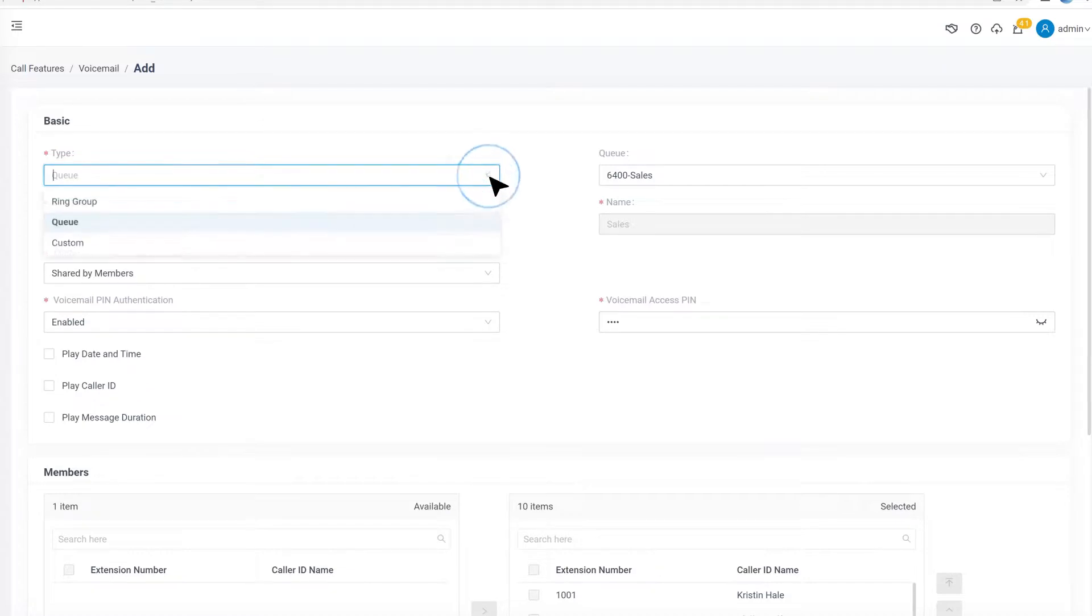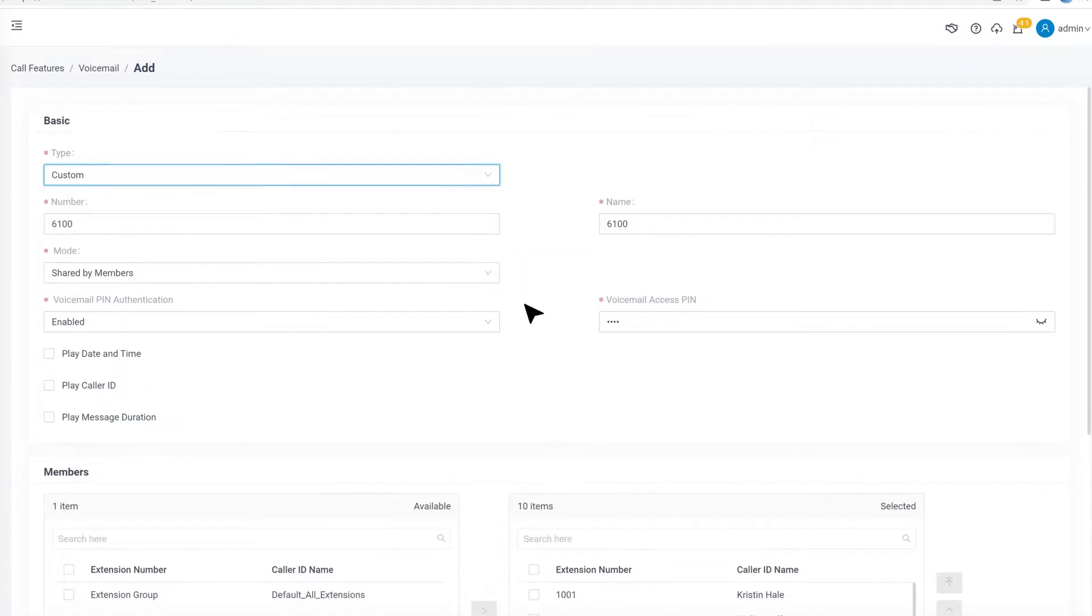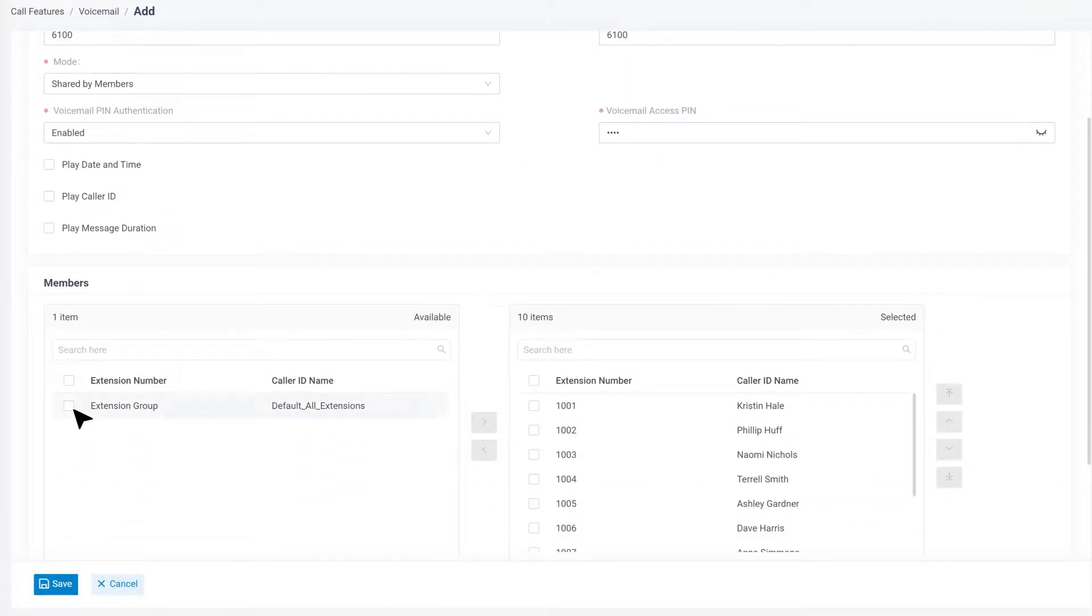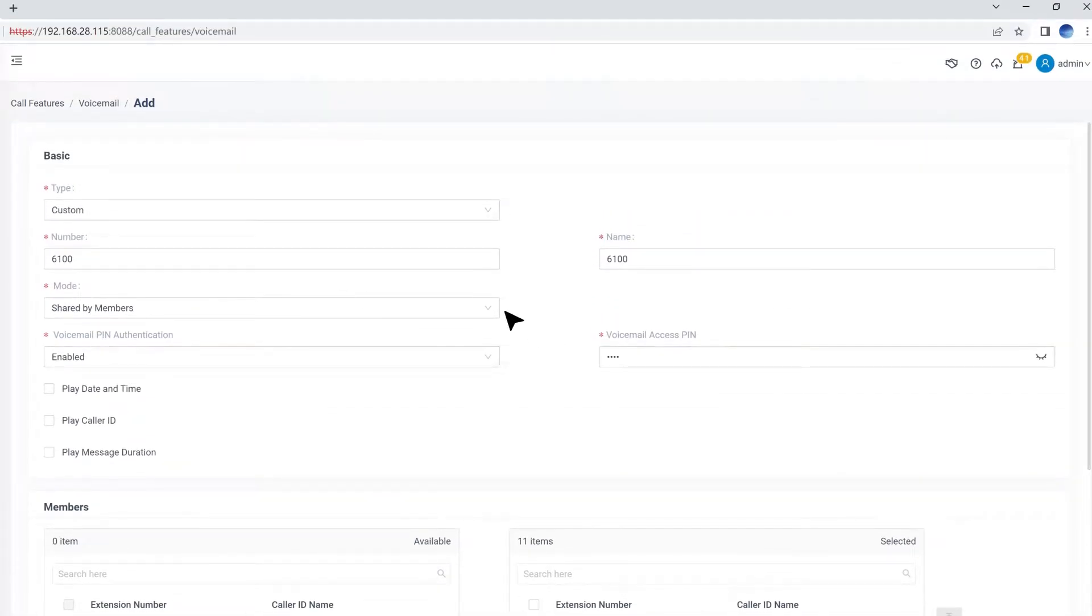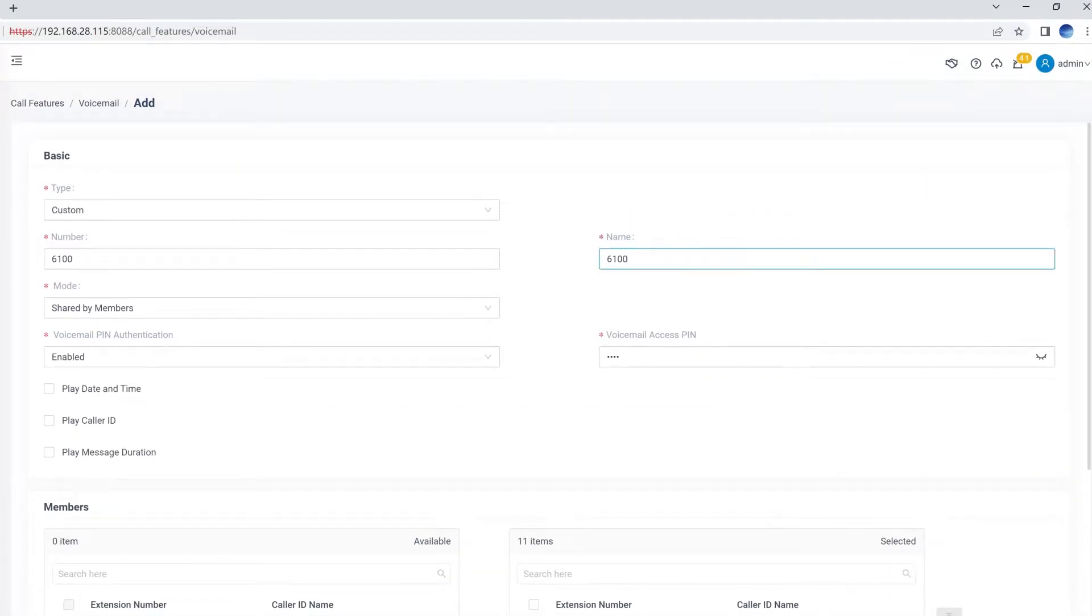However, we can also choose the custom type and add the members manually. Then change the number and the name of this group voicemail if it's needed.